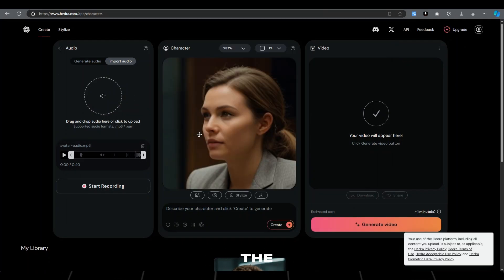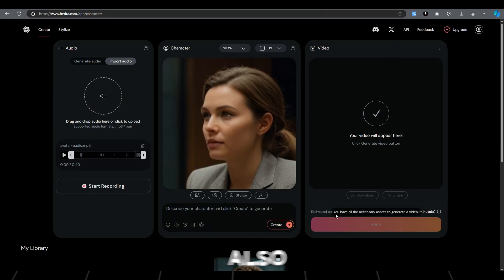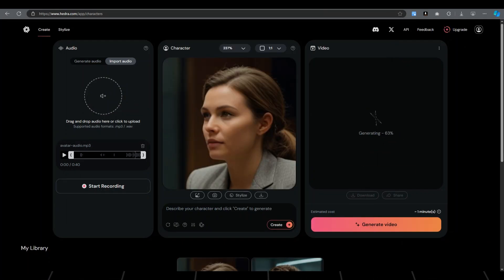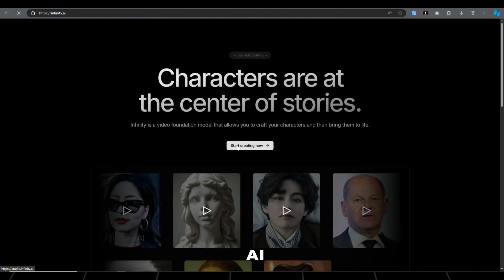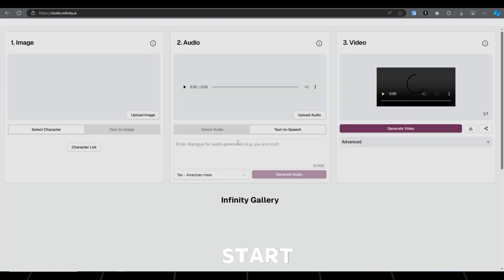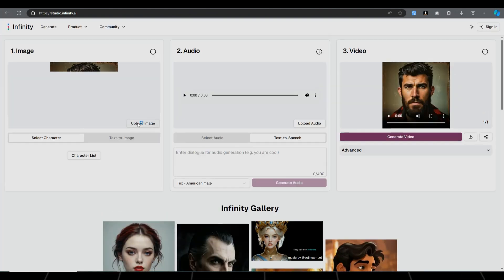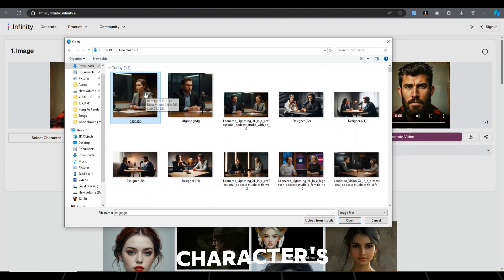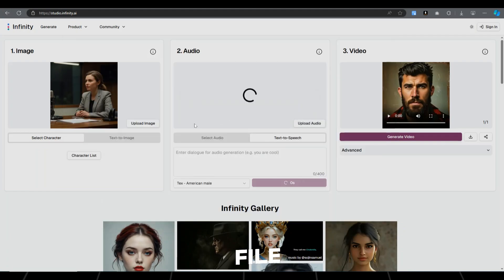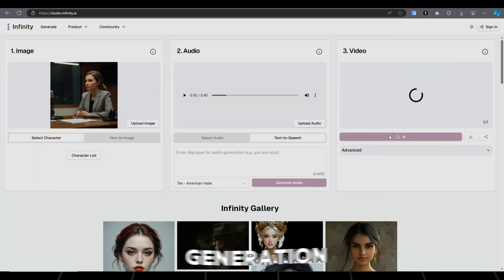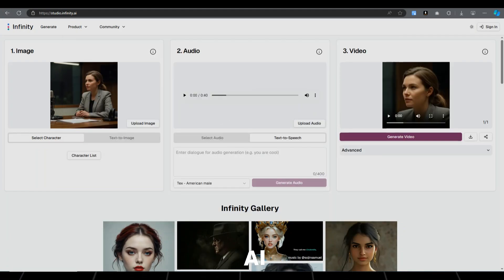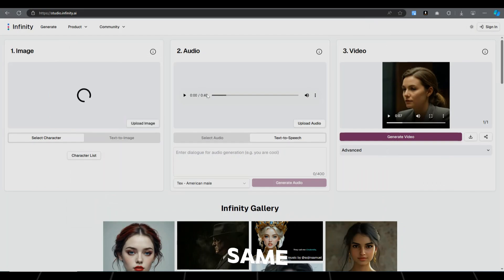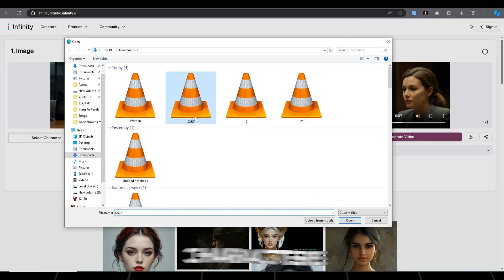Do the same and animate the second character also. Then go to Infinity AI and click on Start. Upload the character's image, audio file, and hit Generate. Generation may take more time than Hedra AI. Do the same and generate the other character.